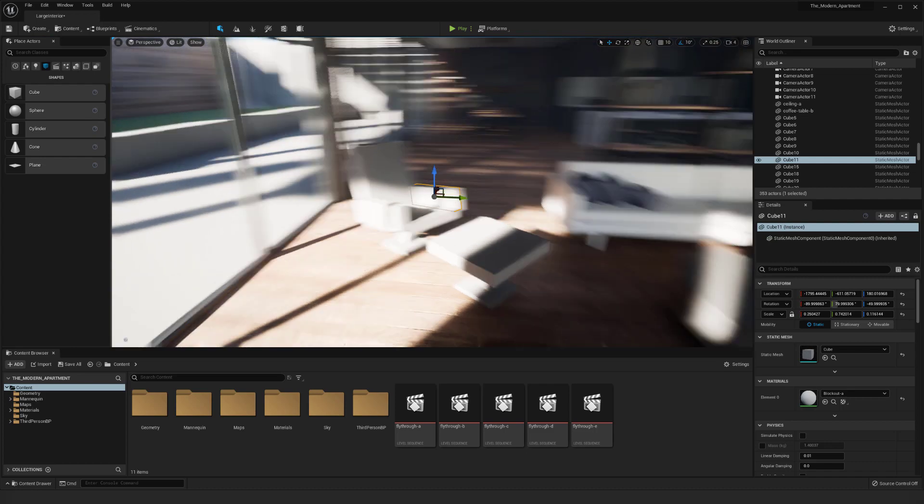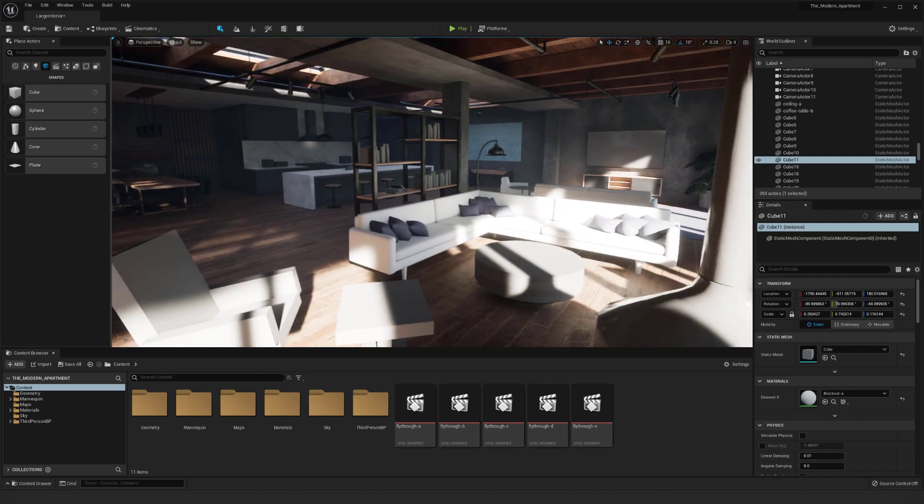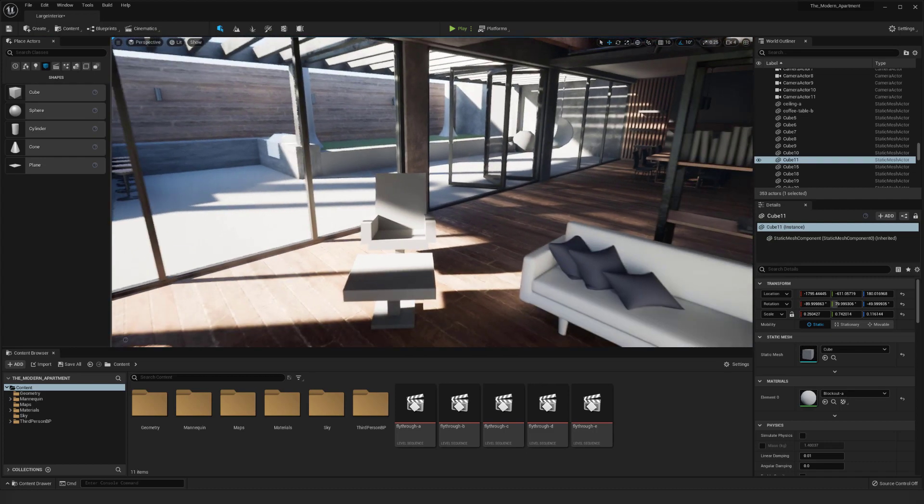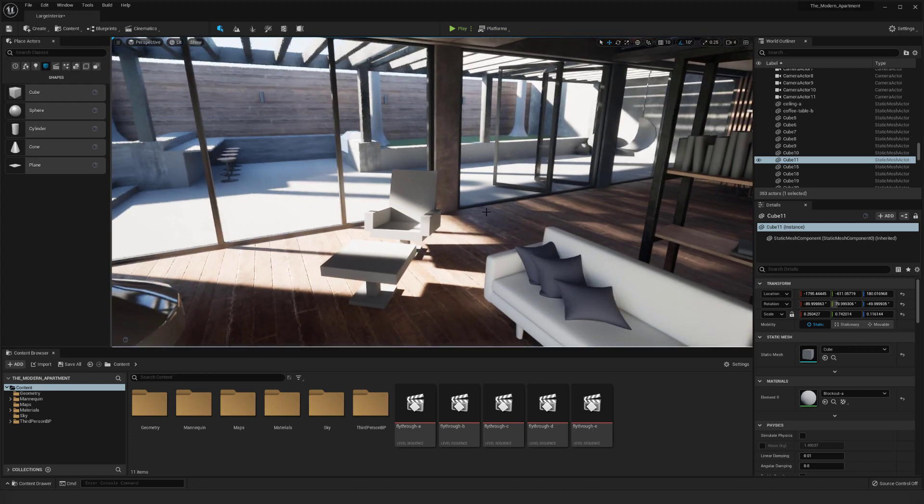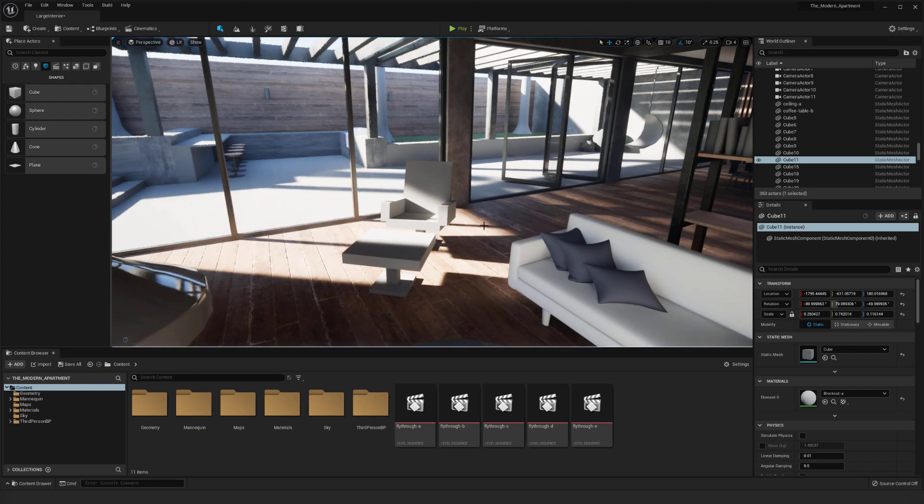This is really cool because I can get a sense of scale, understand where it's going to go in the space, and see how it's going to work before actually having to model something out.